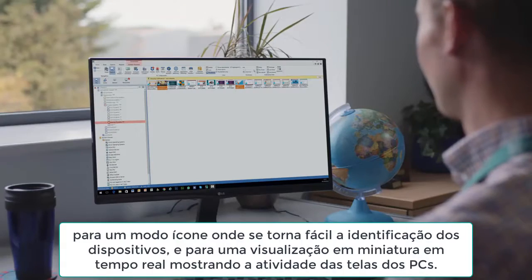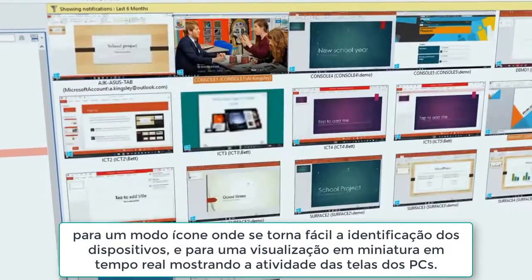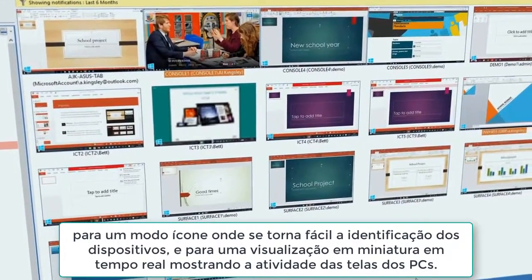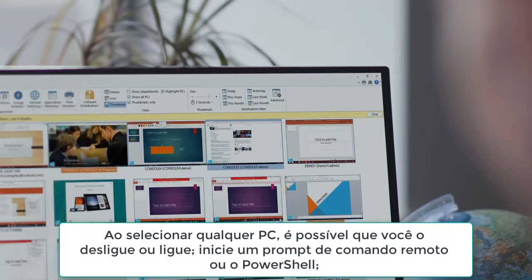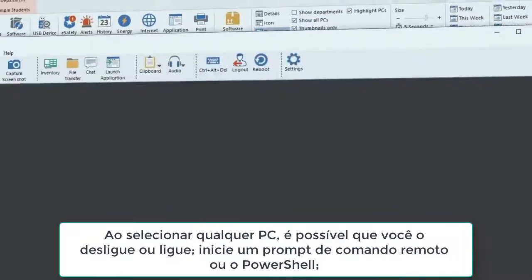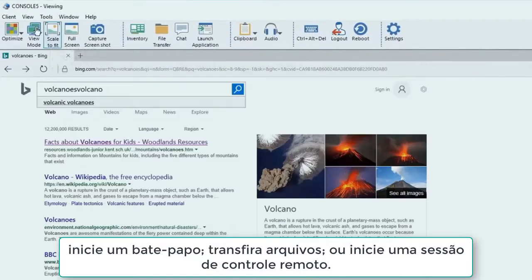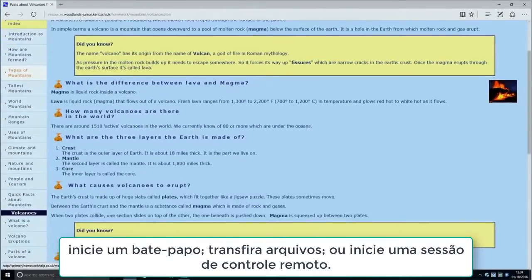to an icon mode for easy identification of devices, to a real-time thumbnail view showing screen activity on PCs. Selecting any PC allows you to power it off or on, launch a remote command prompt or PowerShell, chat, transfer files or initiate one-to-one remote control.